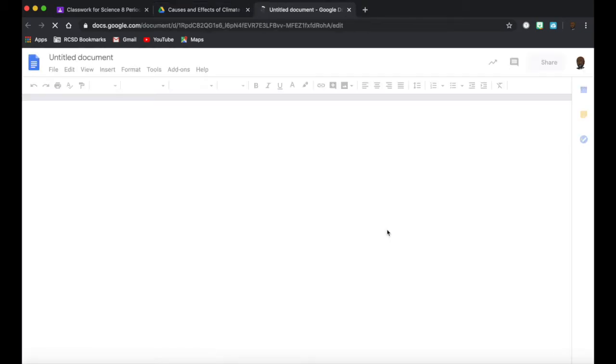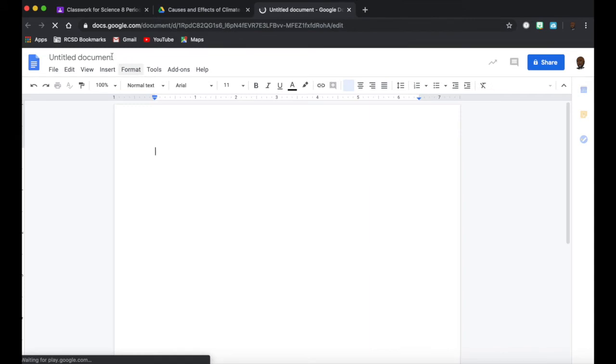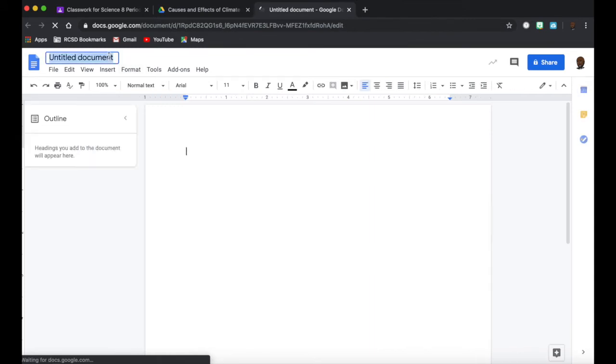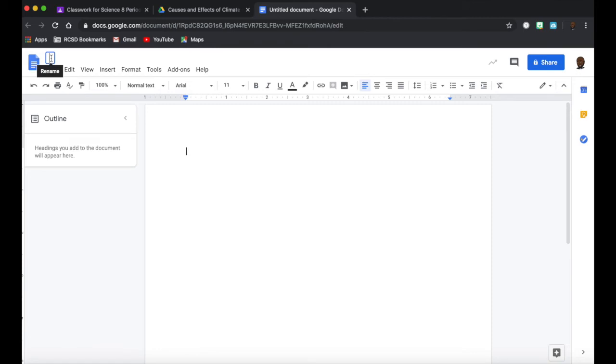So I click on Create and Share and I want to title my document. You simply click in the left corner where it says Untitled Document and you type in the title you want to give the doc. So here I'm going to type Causes and Effects of Climate Change.